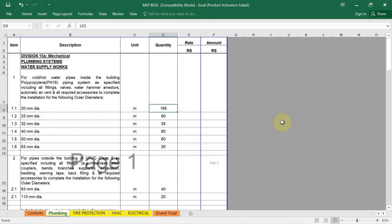Hello there. Welcome back to the new lecture. In this lecture, I will show you how to prepare bill of quantity for plumbing work. Preparing a bill of quantities for plumbing work involves a detailed breakdown of all materials, labors and equipment required for the plumbing system installation or maintenance.